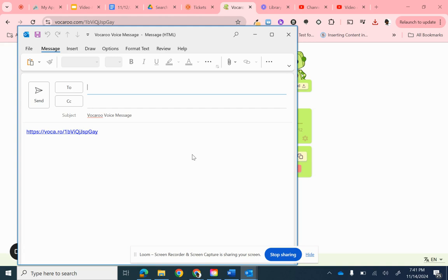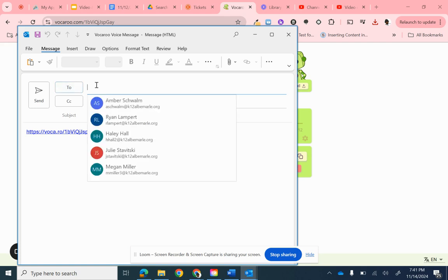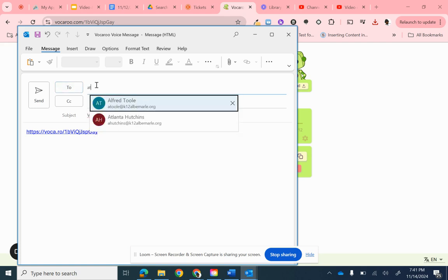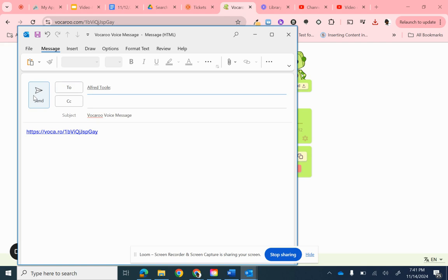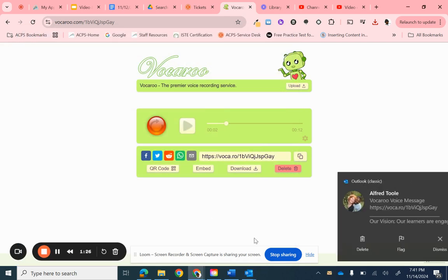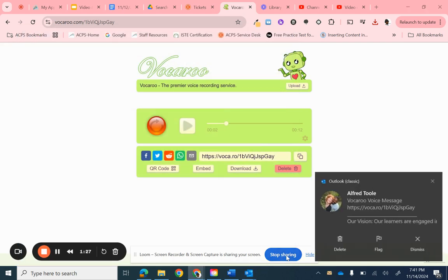That's going to pop up Outlook, which is my preferred email thing. And I'm going to put in my teacher's email address right here. And then I would click Send. And that's how they would get it.